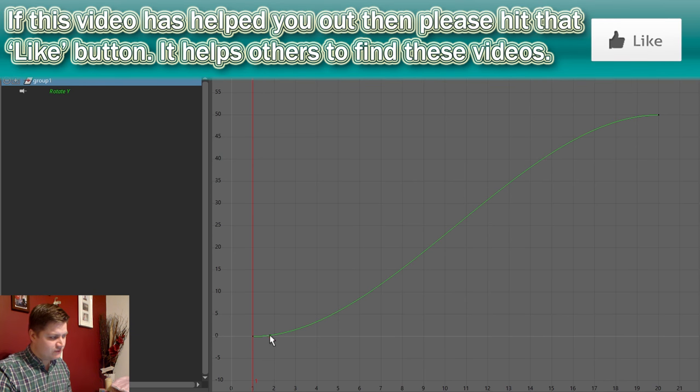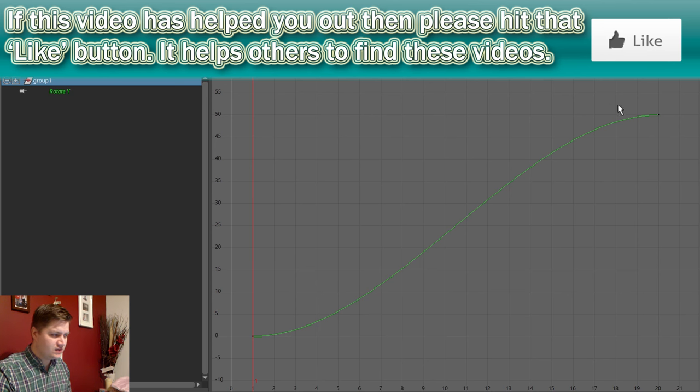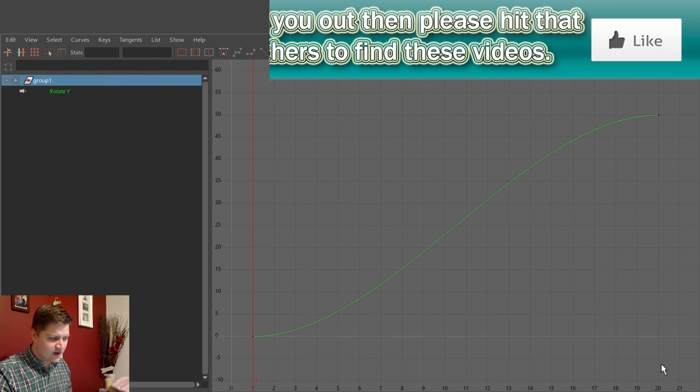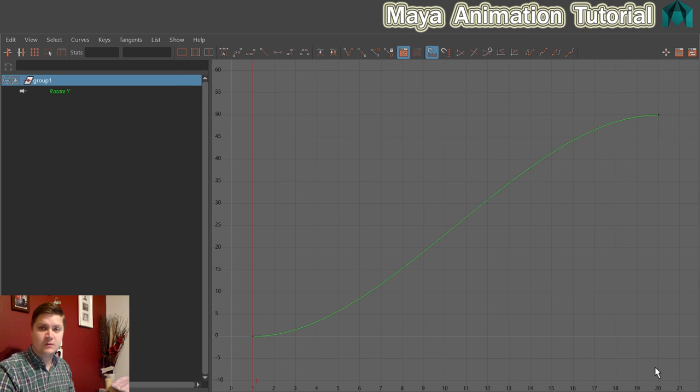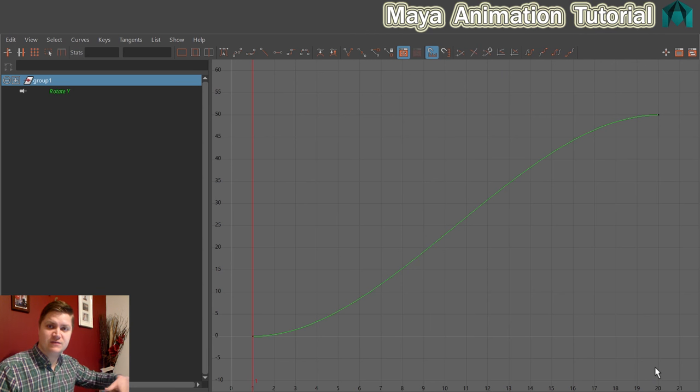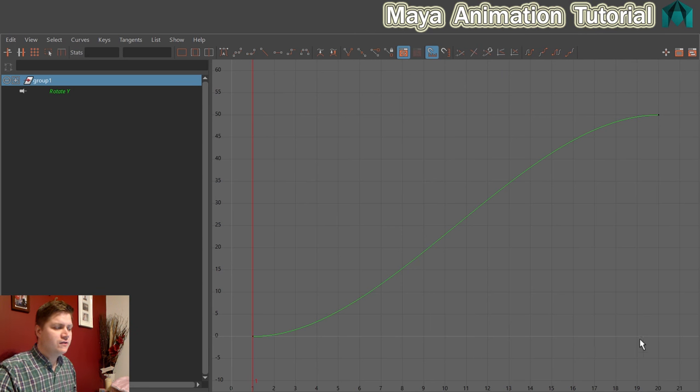So you can see it sets off at frame zero and it's moving 50 units and you can see there's a line for 50 and it's taking 20 frames to do so. So all that movement is visible in the graph editor.